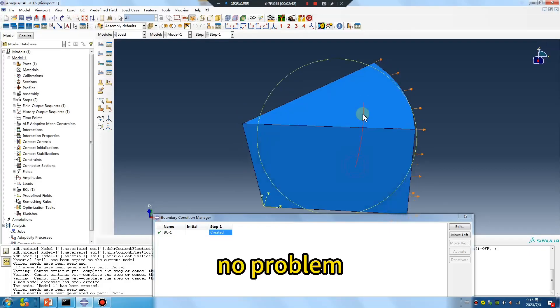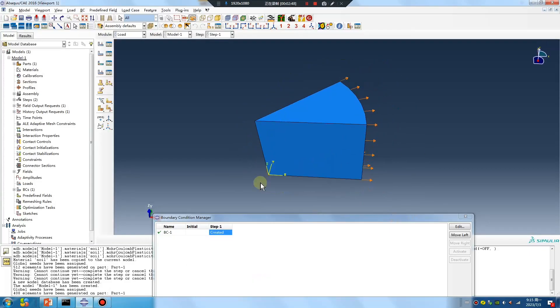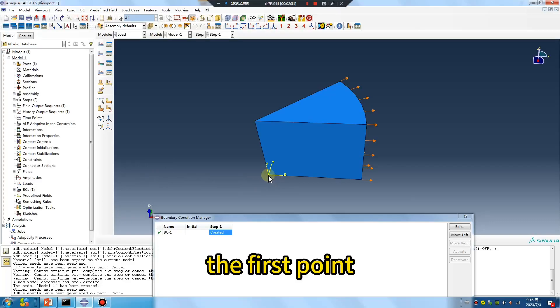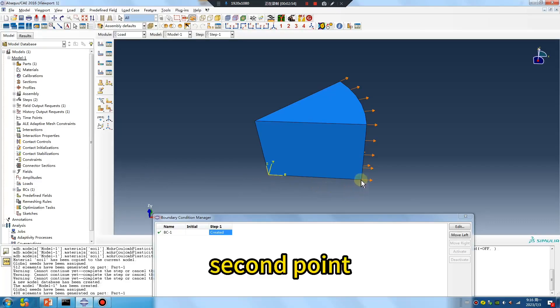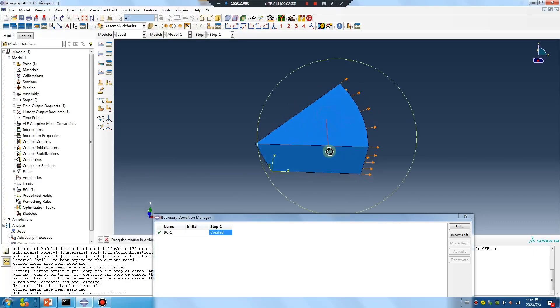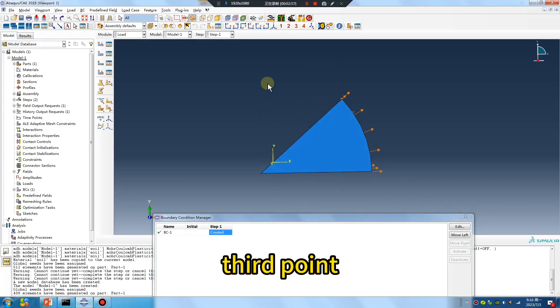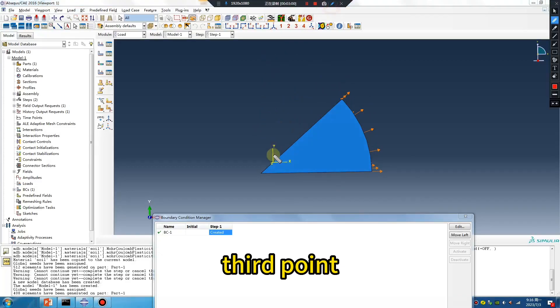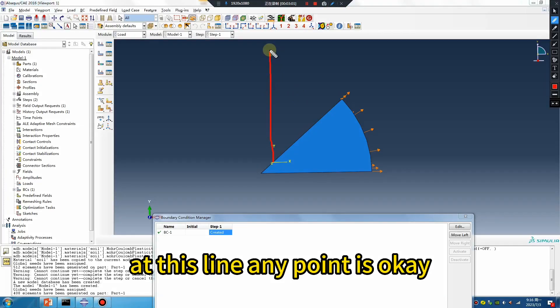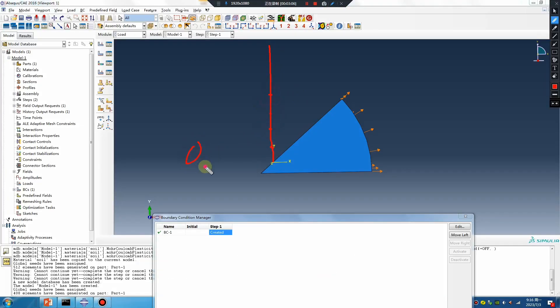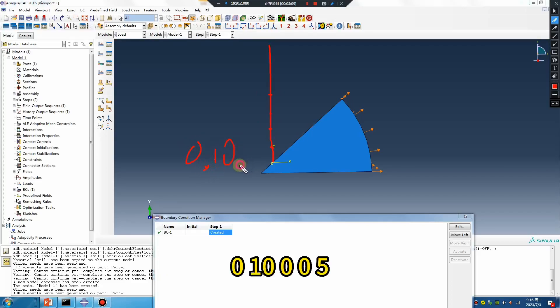One zero ten, zero zero five zero is okay. Did you understand?